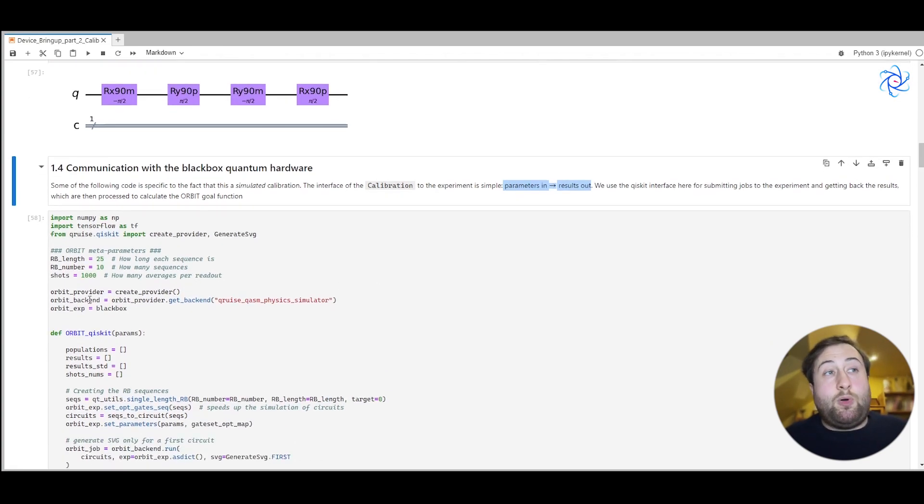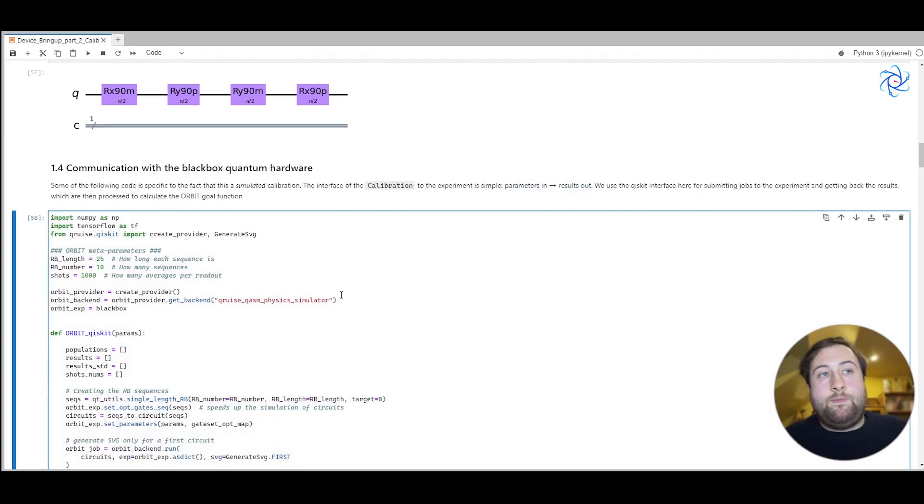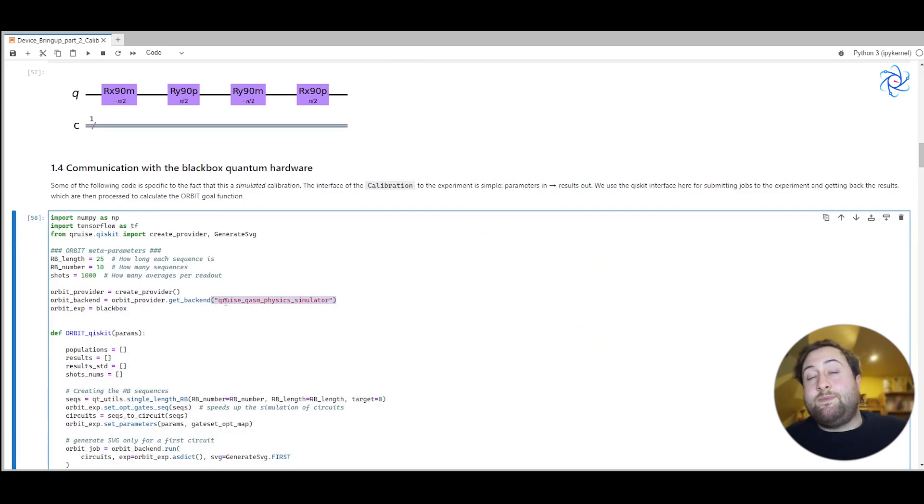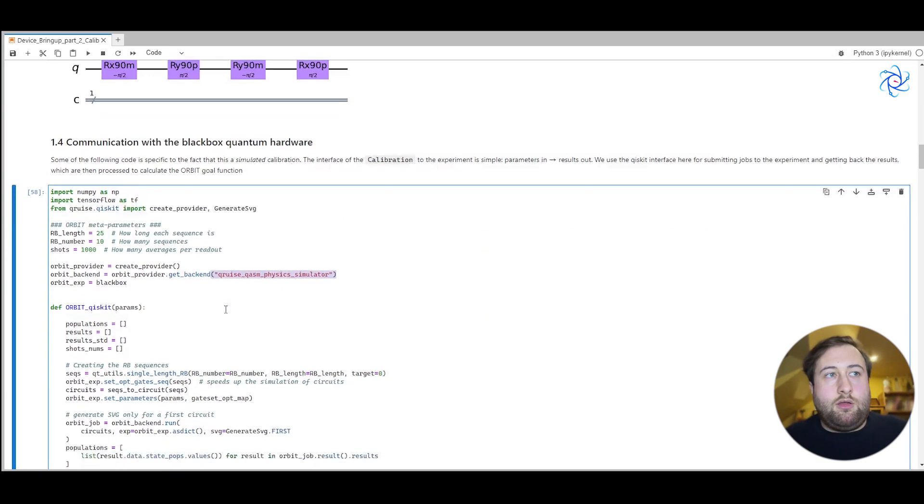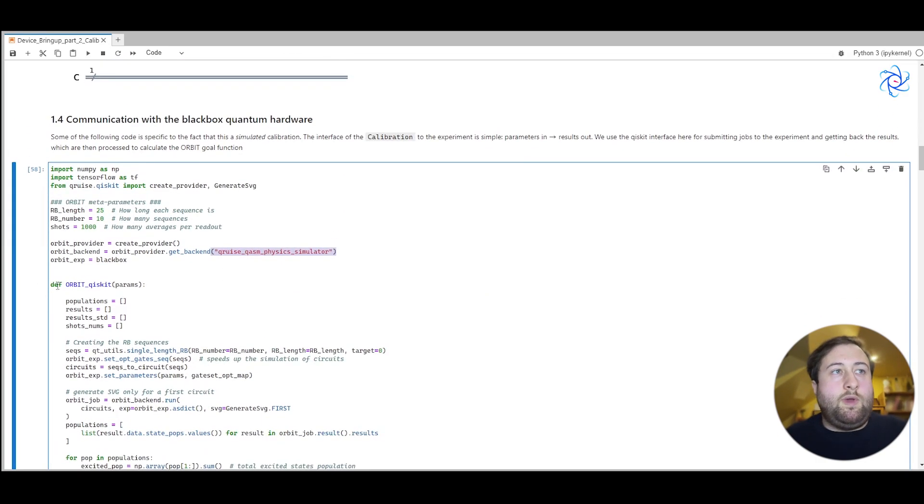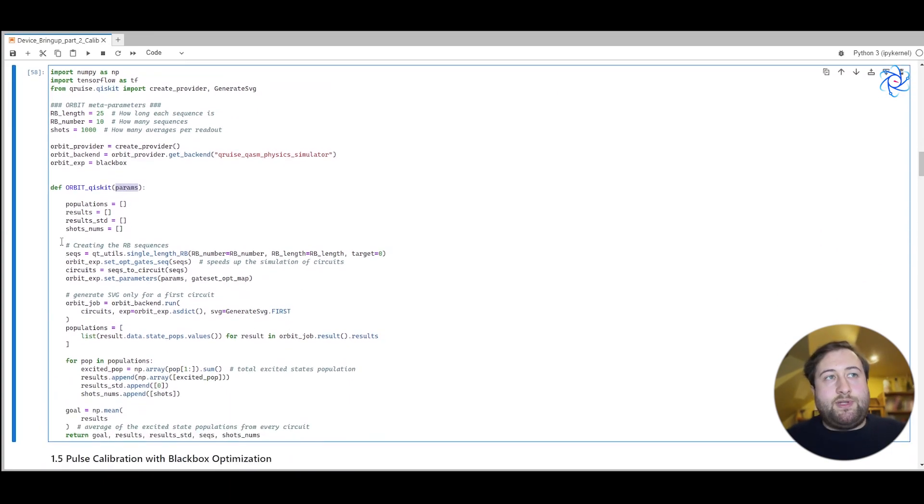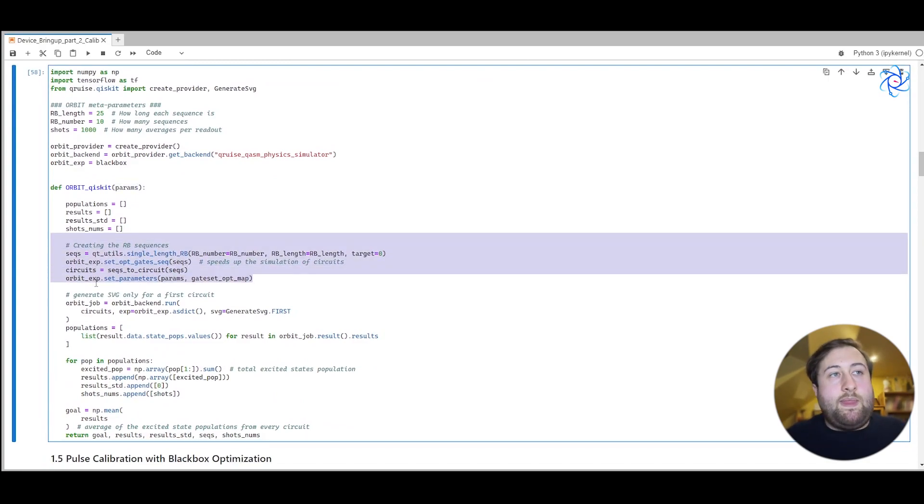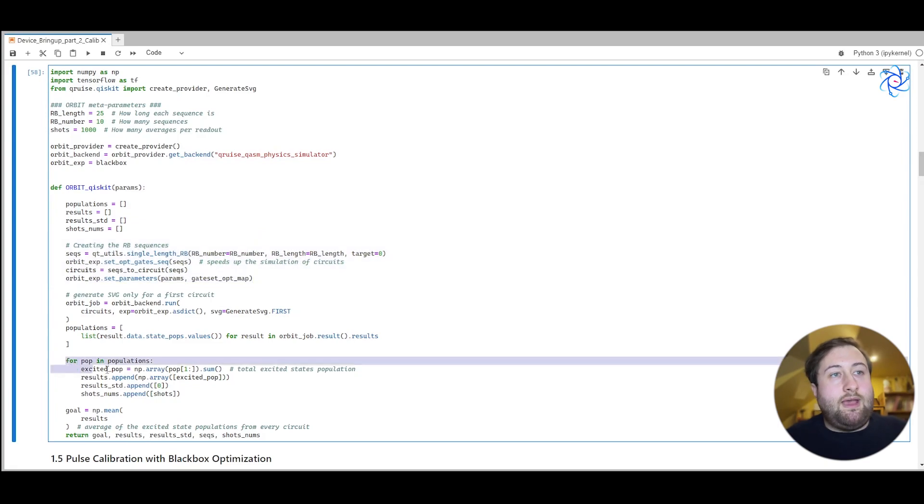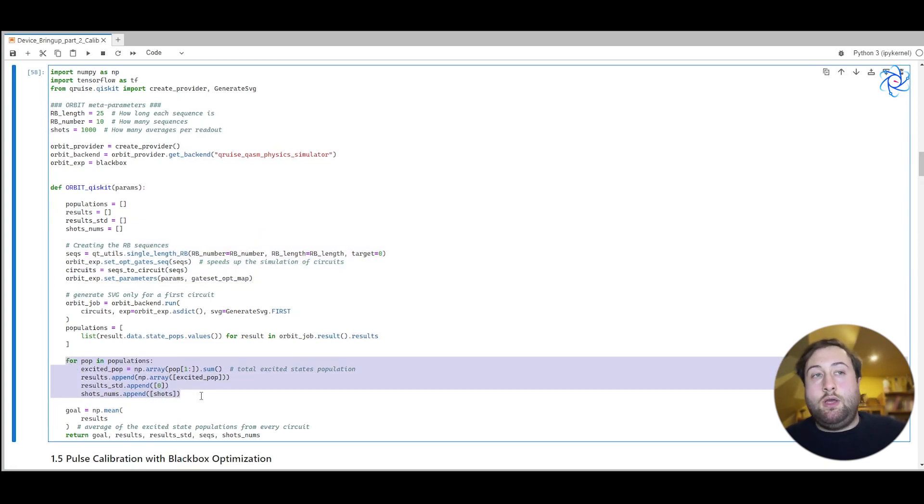So for example, in this case, we're going to use the Cruise Chasm physics simulator to simulate the physics required. We can set up a simple function here, orbit Qiskit. It takes a vector of parameters, creates the sequences, and then simulates them, and then computes the population for all of the excited states.